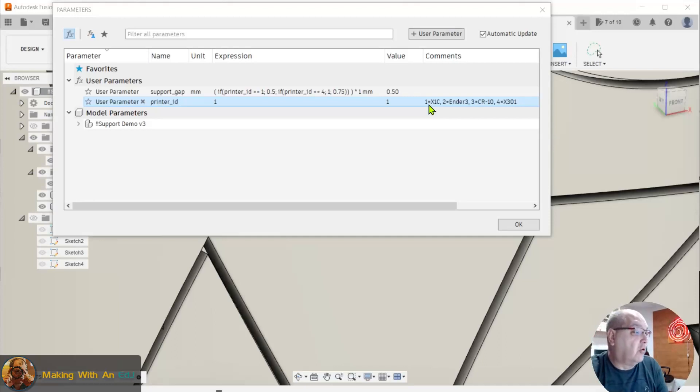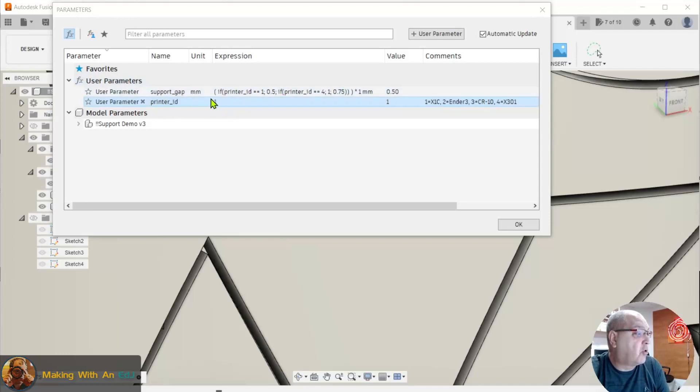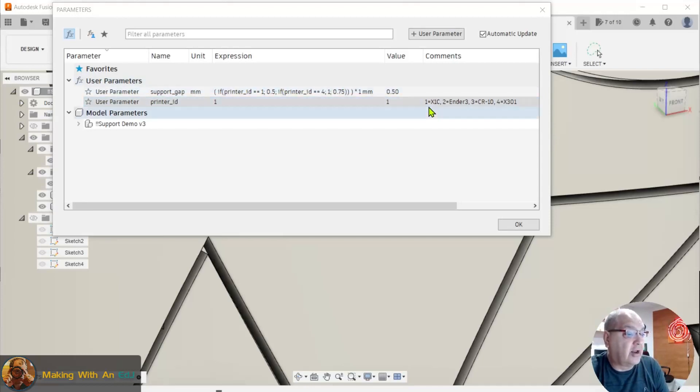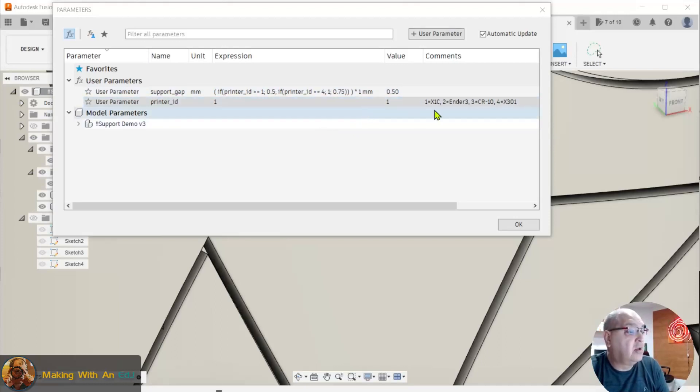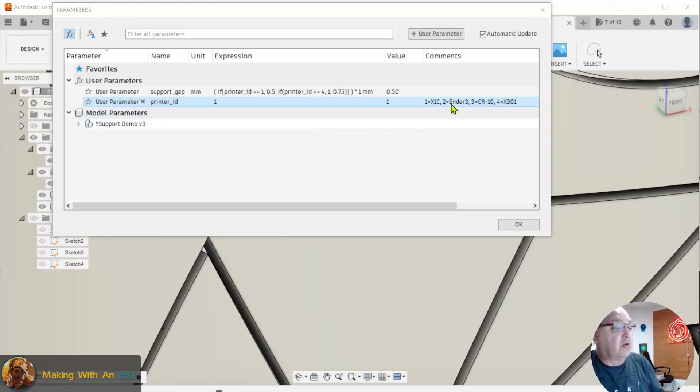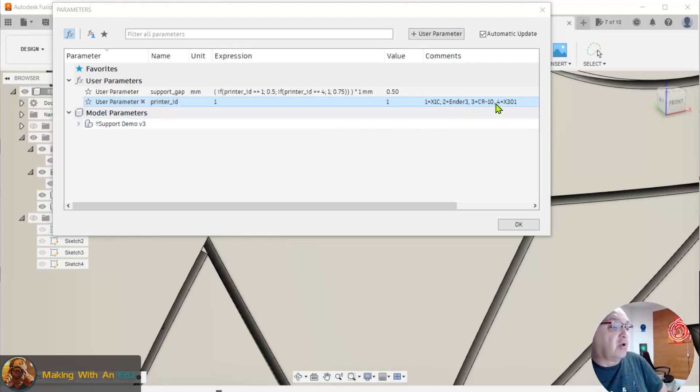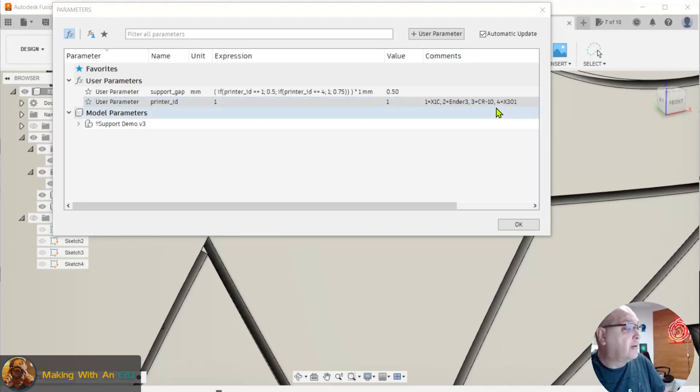So I set up this parameter called support gap that I want to change based on the printer that I'm going to send this model to. If the printer is my Bamboo Labs, I set this value to 1. If it's the Ender 3, I set it to 2. If it's the CR10, I set it to 3. And the X301, I set it to 4.